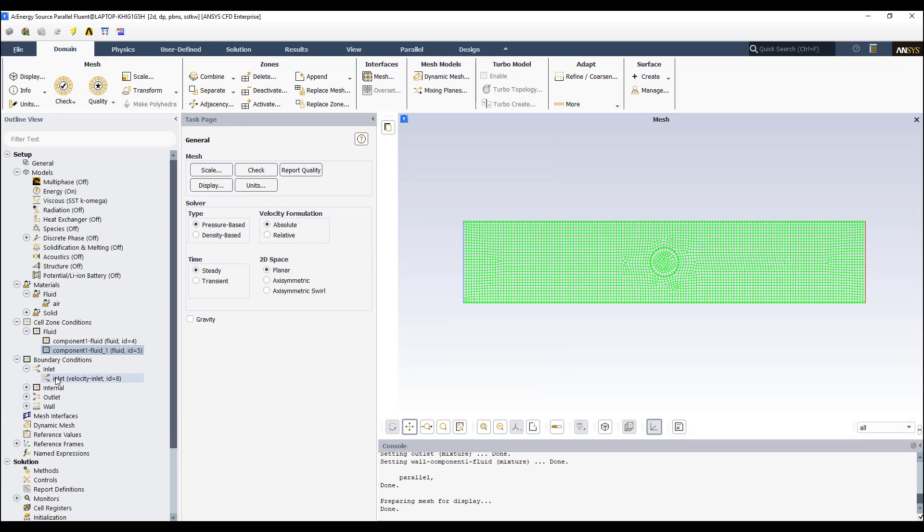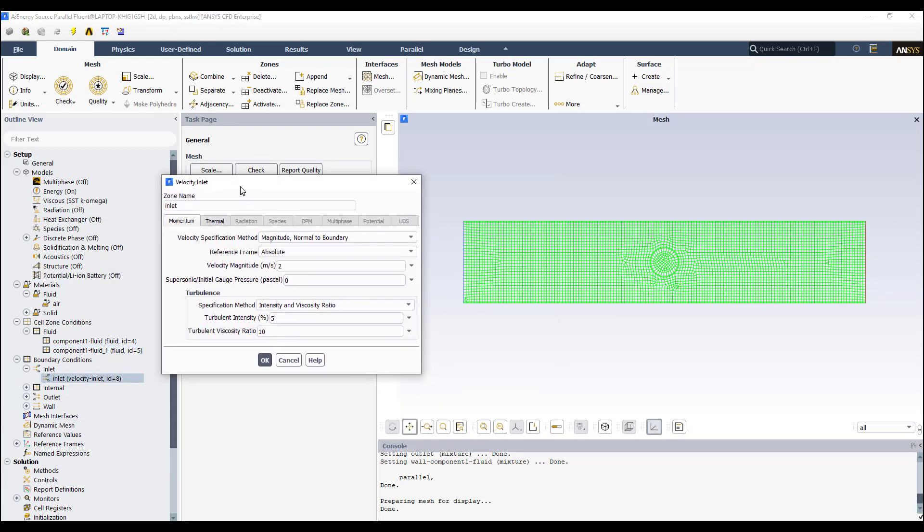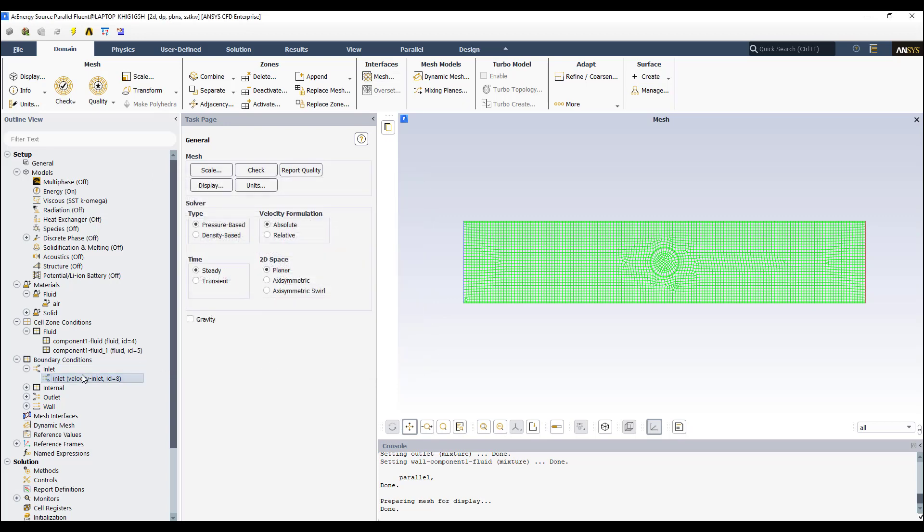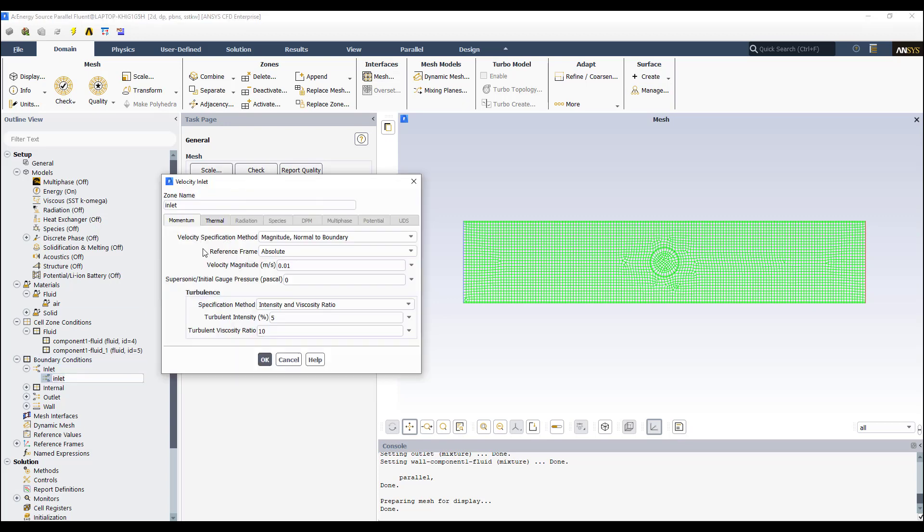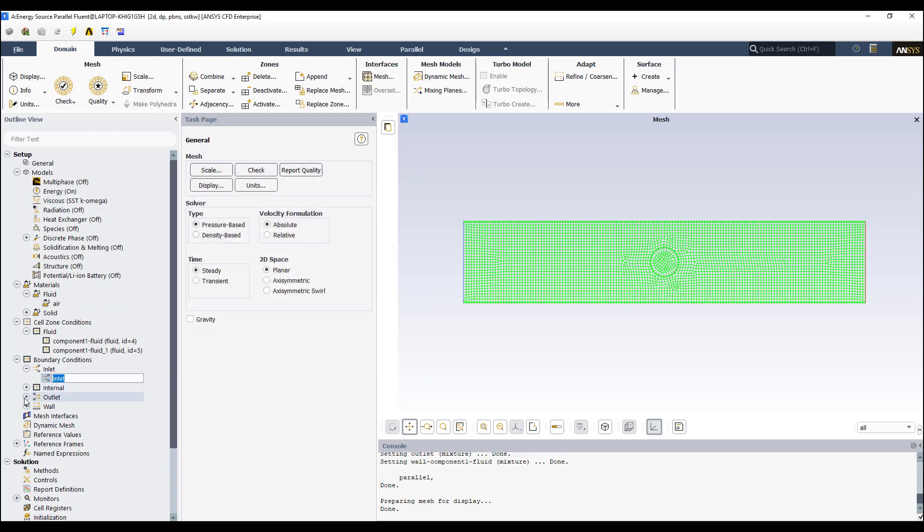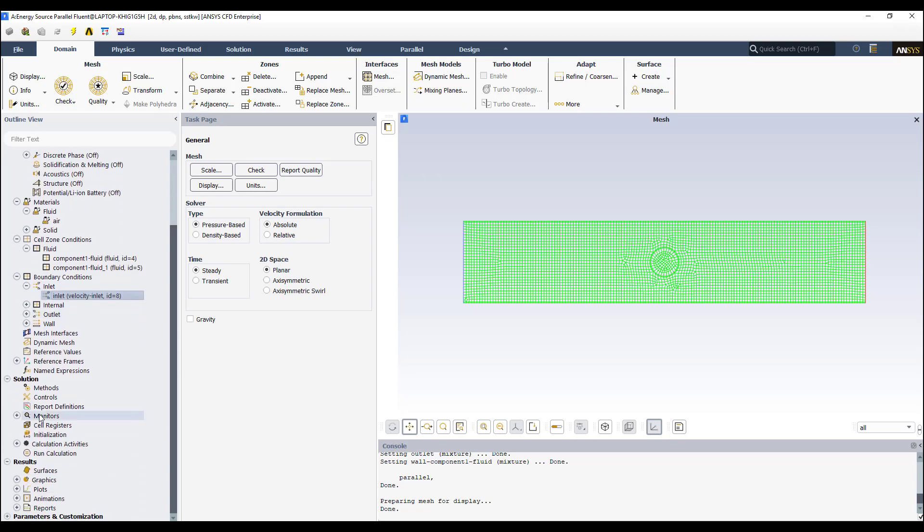Then you prescribe your boundary conditions. You'll see that at this moment I'm going to use a very, very low value of velocity just to see the effect of the energy source on the temperature. I am entering there at 300 kelvins. Okay? The outlet is a pressure outlet. Zero gauge, zero pascal gauge pressure. Okay? And this is it.